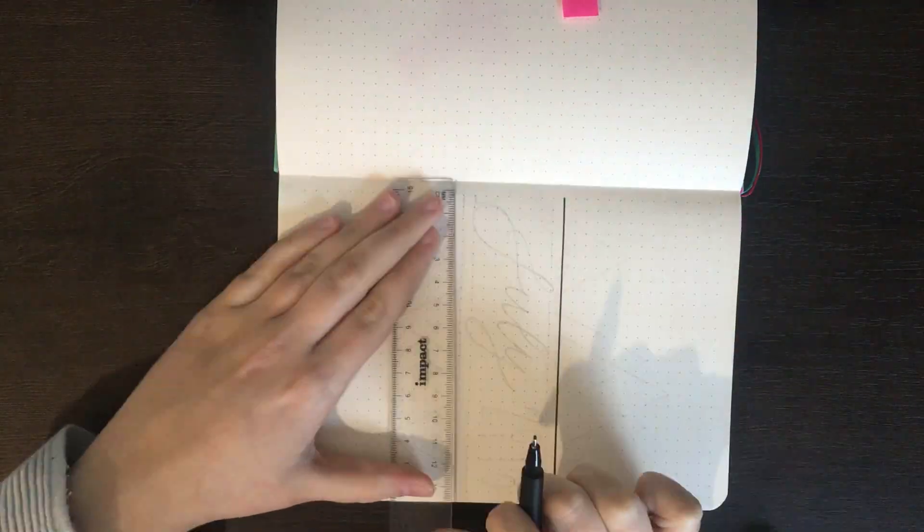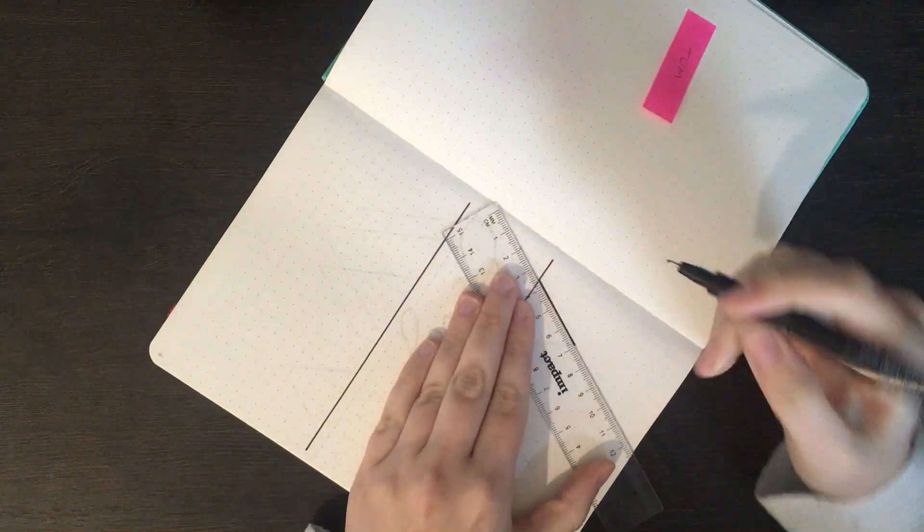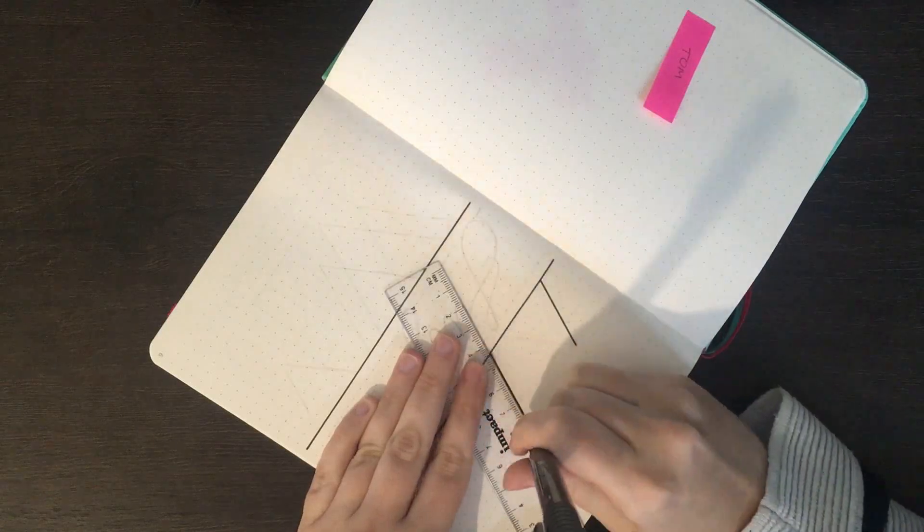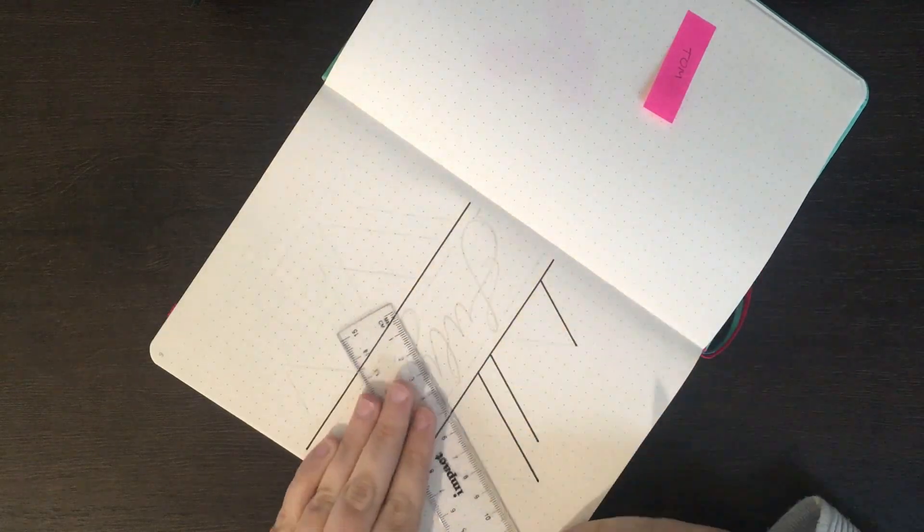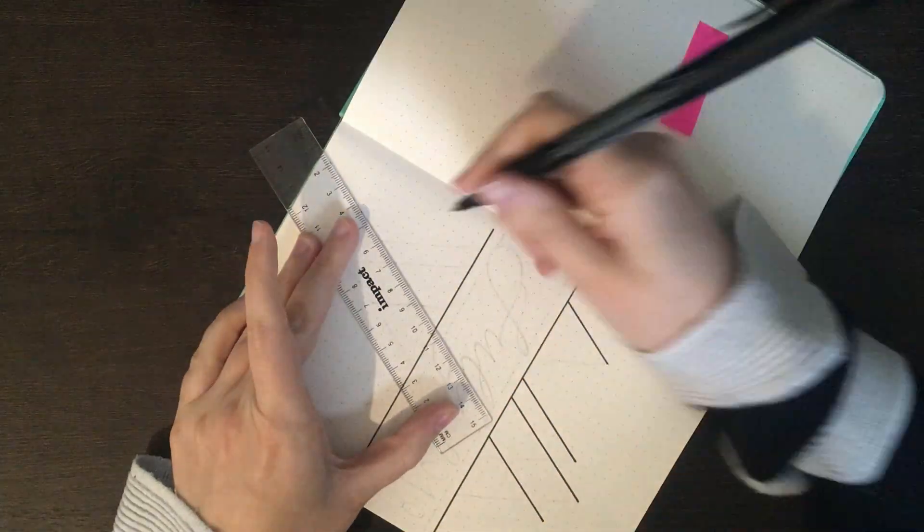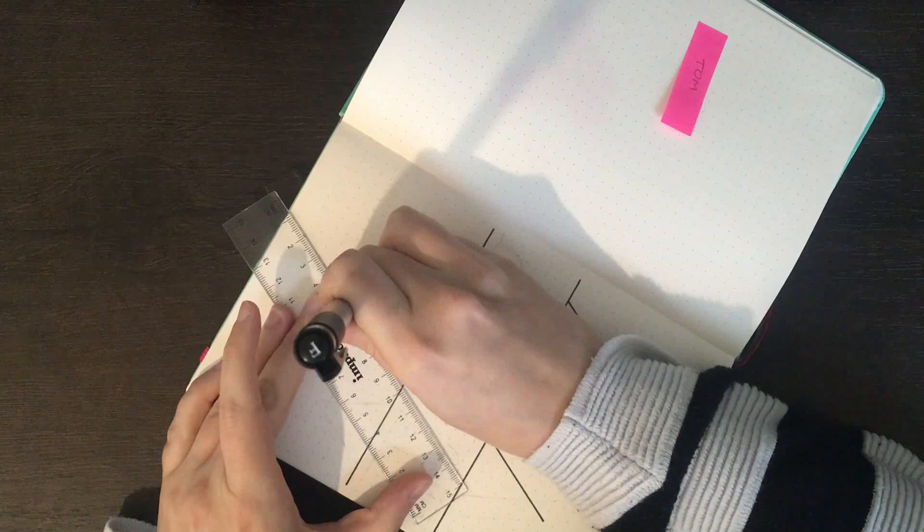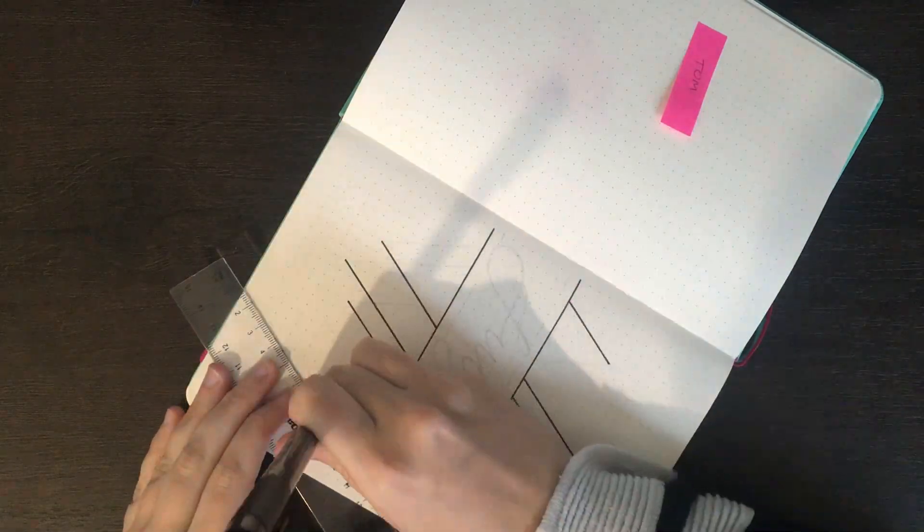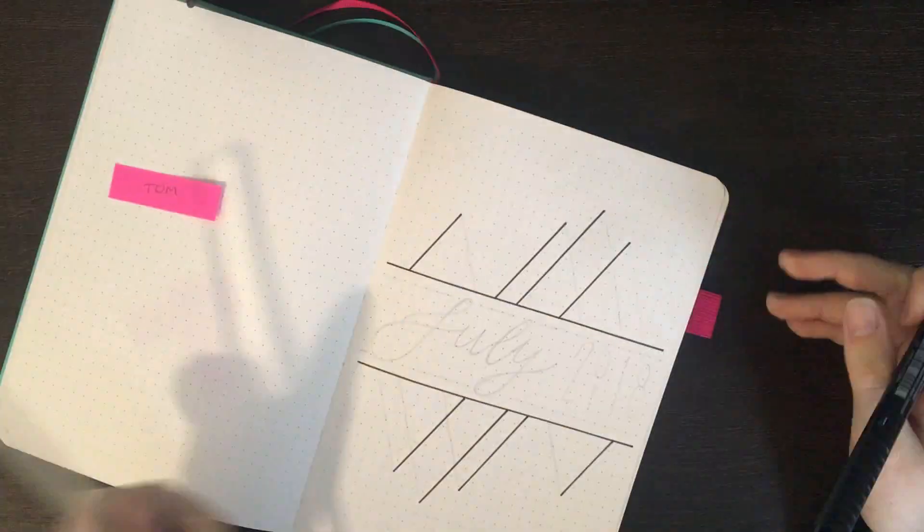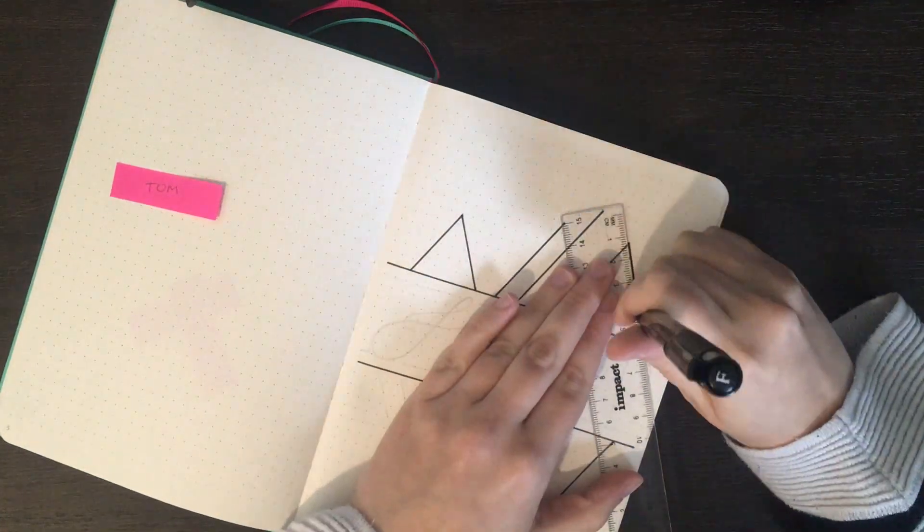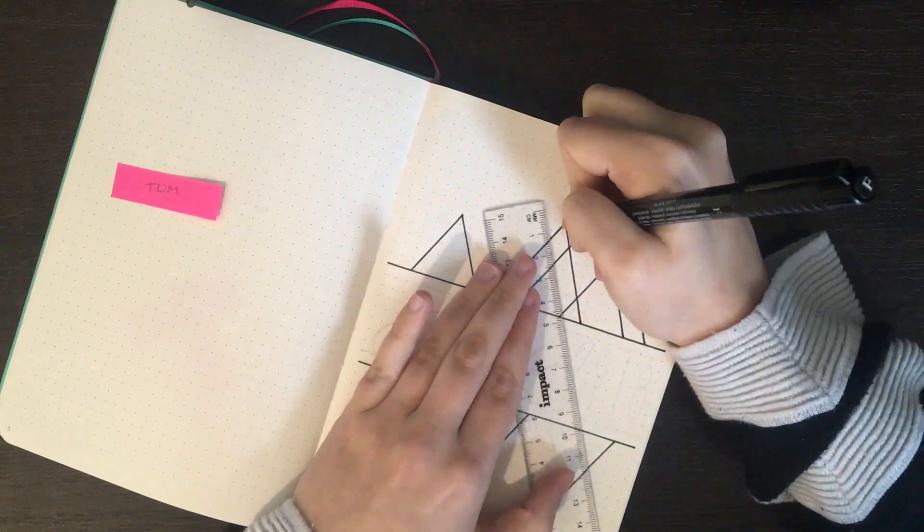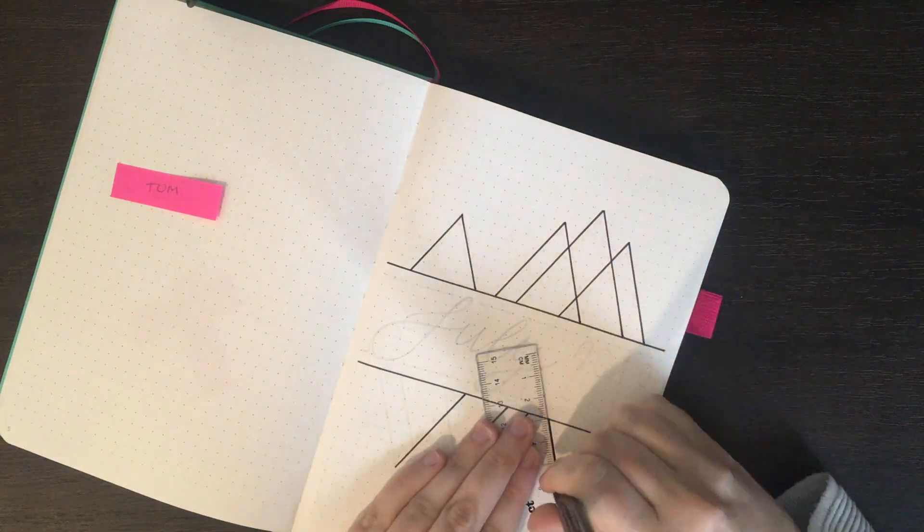To start with I'm going in with my Faber-Castell Pitt Artist Pen in the size F to rule up the lines of my splash page. For this month I've decided that my theme is going to be triangles. So I'm drawing some different sized triangles on this front page, some of which are overlapping, to surround the central text.